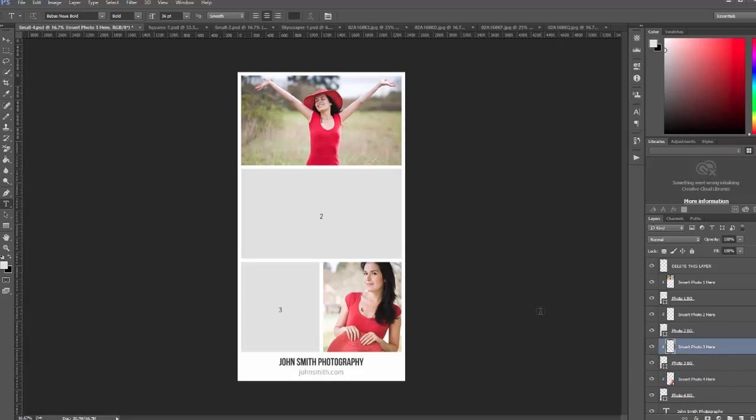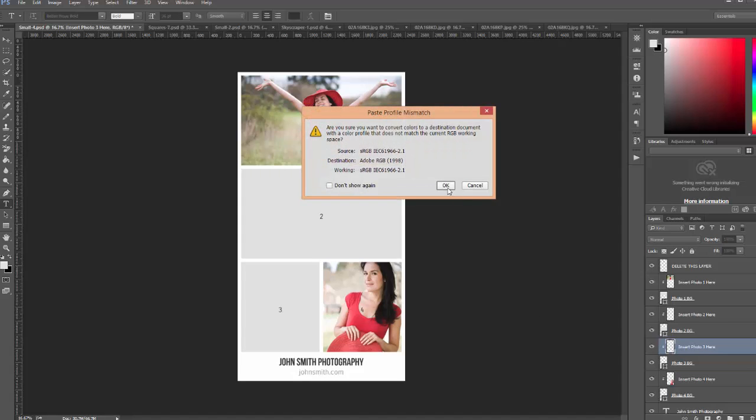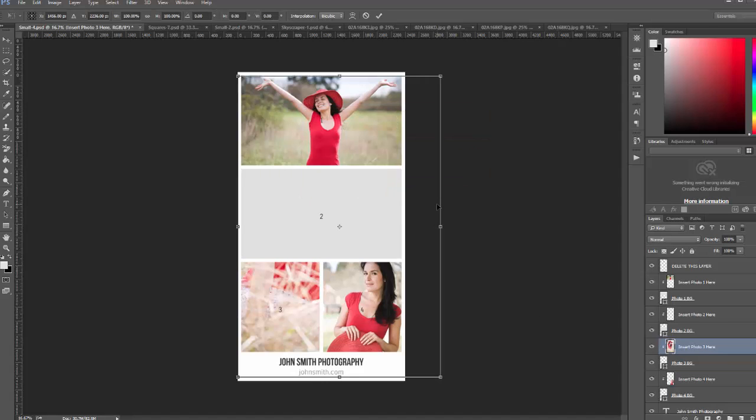I want to insert this for photo three. So I select the insert photo three here layer, paste it, use free transform.